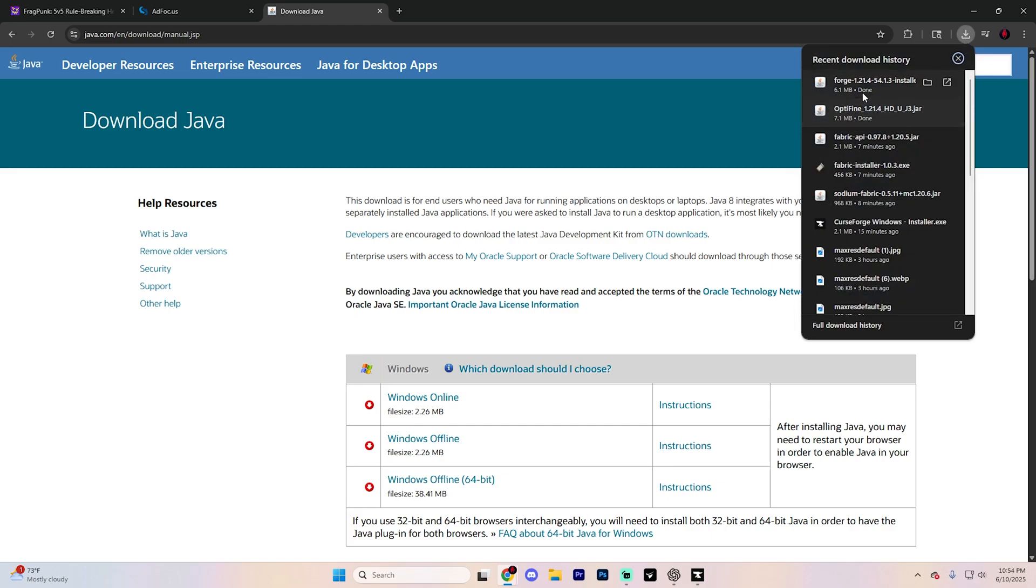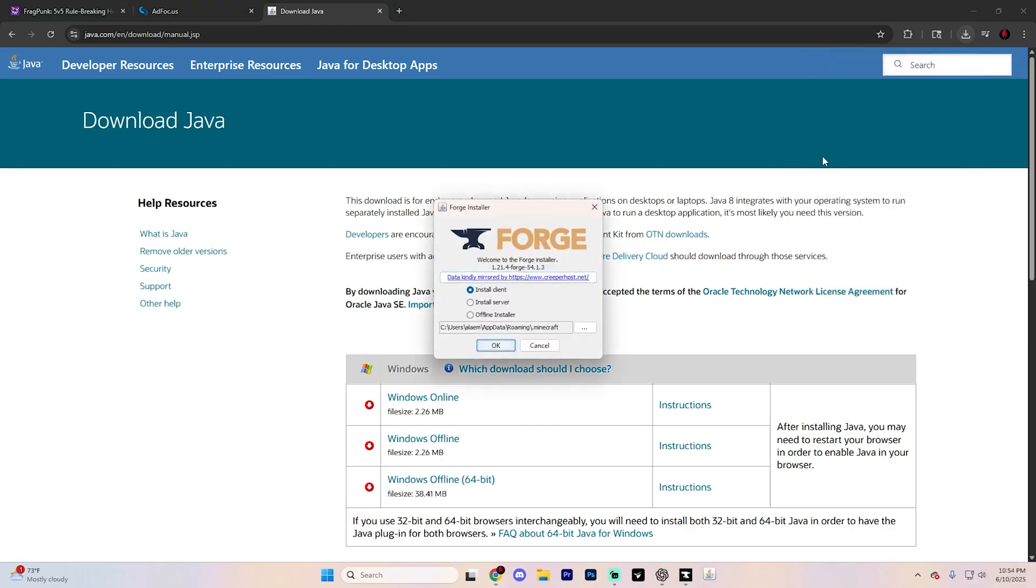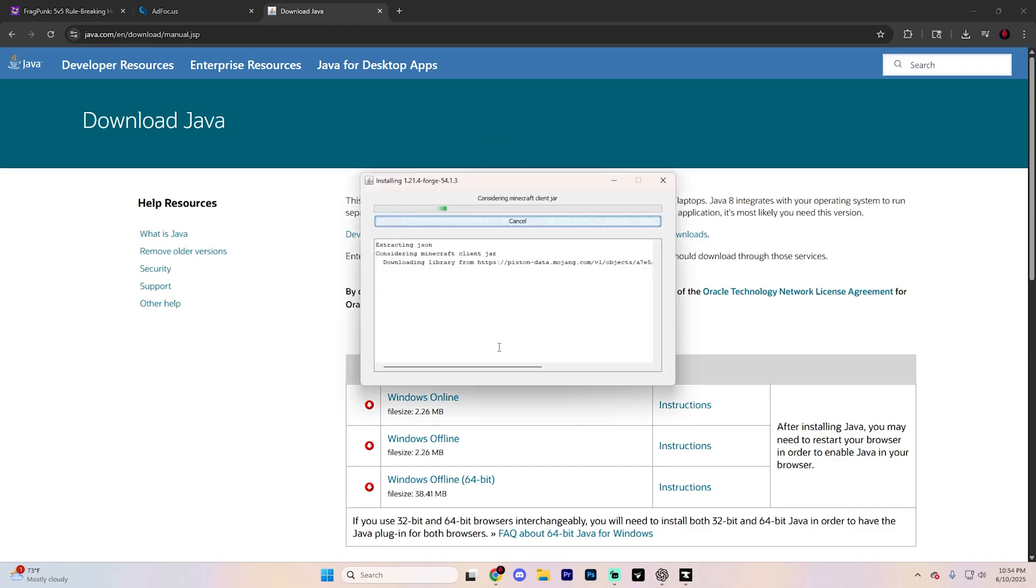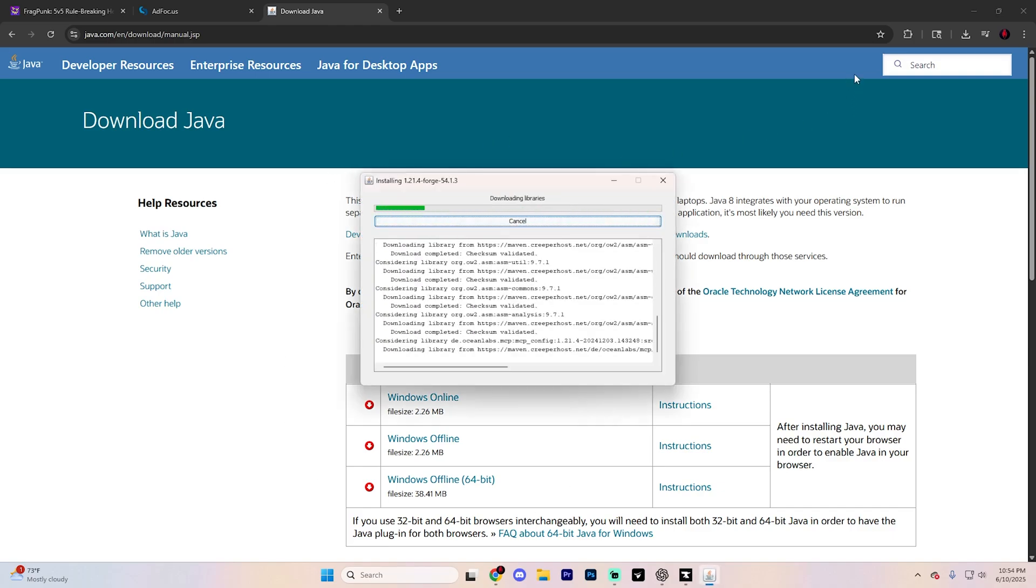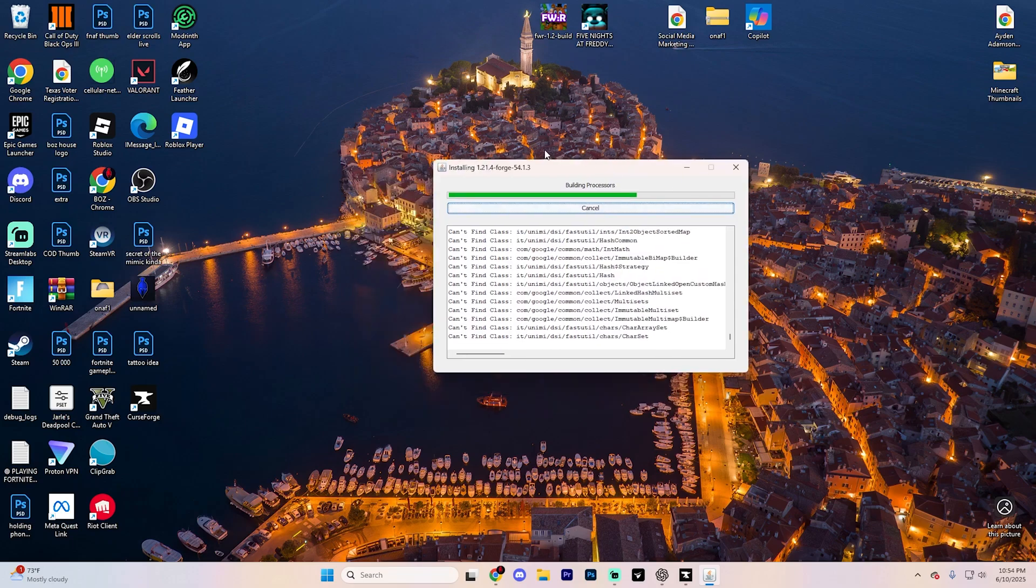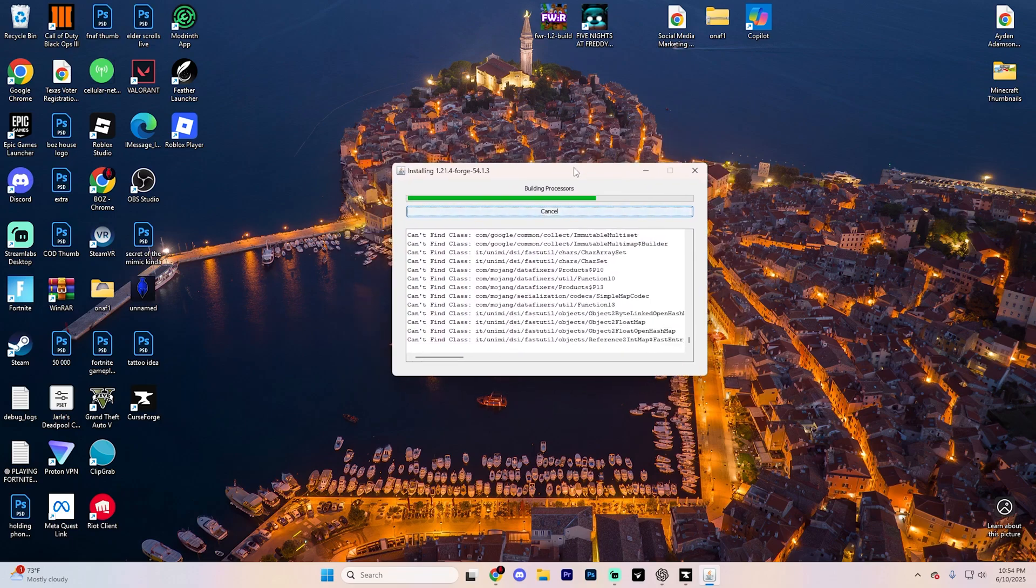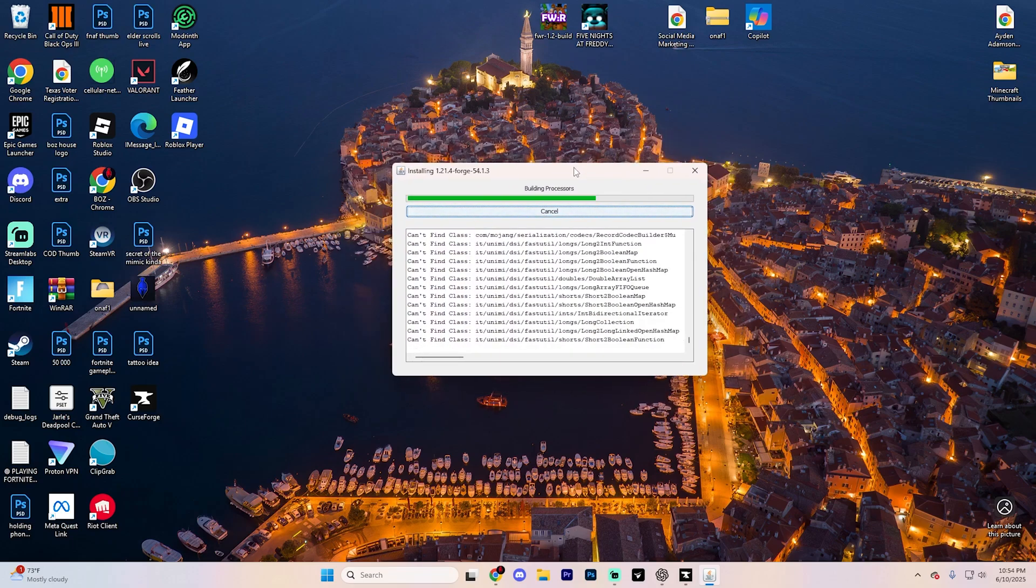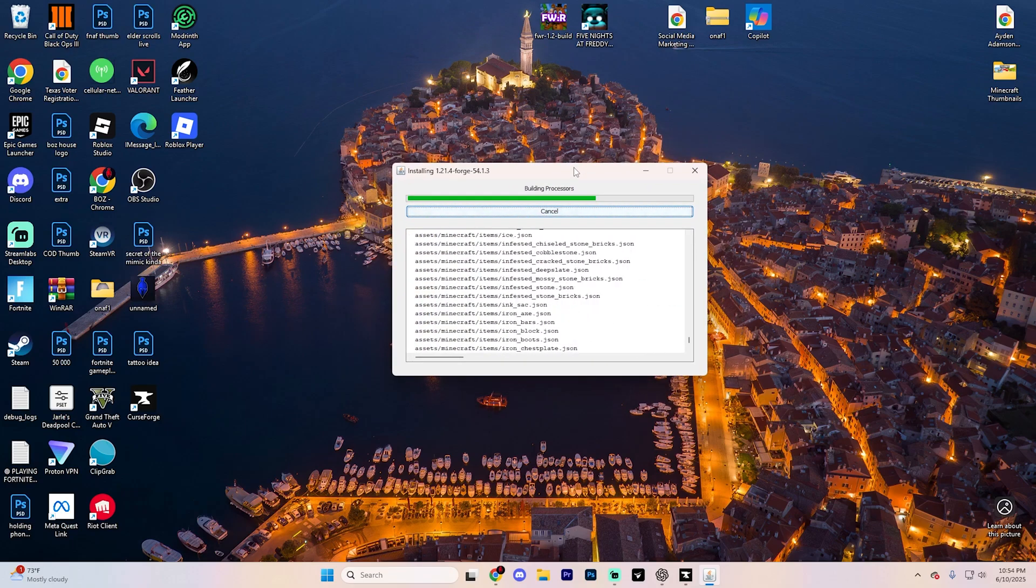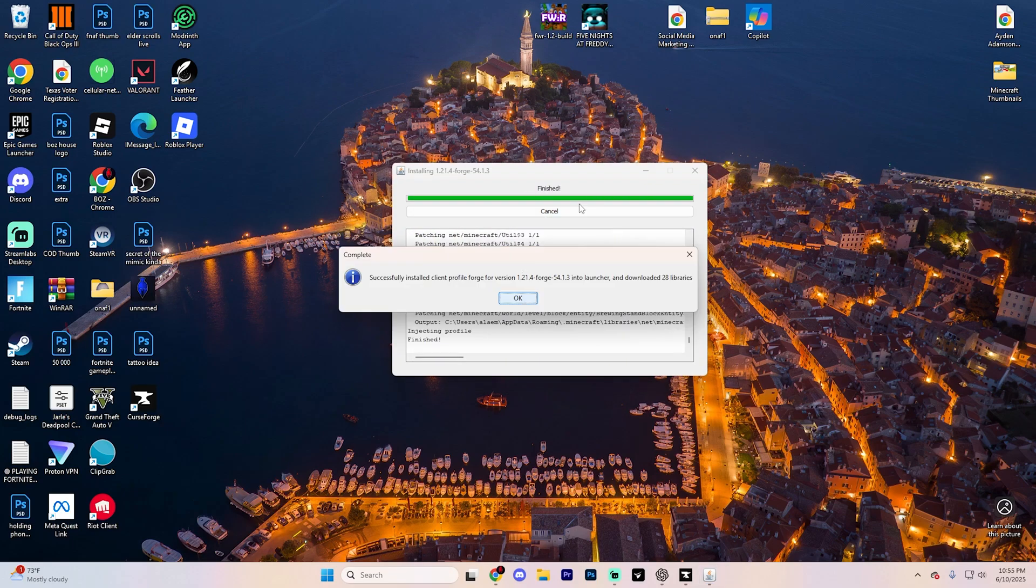But essentially, right click on that Forge installer and open it up. Yeah, this is what it'll look like once you have Java installed. Go ahead and hit OK and it's going to install that Forge launcher for you. This might take a minute. Just keep in mind it's building a custom version of Minecraft, so it takes a second.